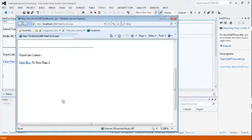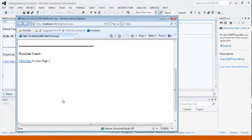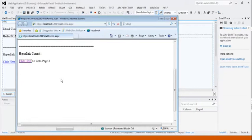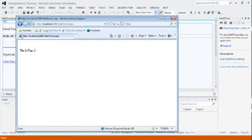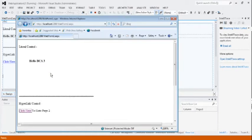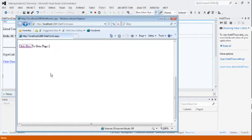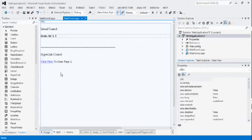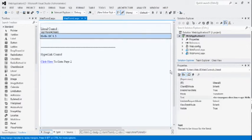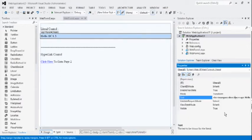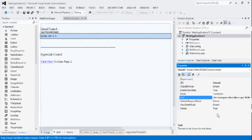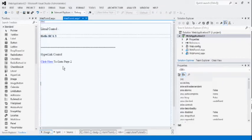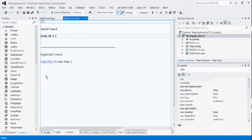Now, see the output. Now, click on the click here. Now, check the output. This is the page 2. Now, in this way, we can control multiple pages by using the hyperlink controls. The main properties of the hyperlink control are text and navigate URL.